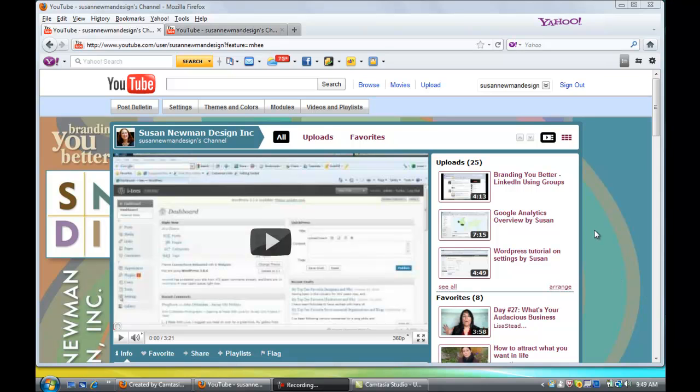So of course the first thing you want to do is claim your channel name. But then once you have a channel name, you want to design it so that it matches your website and your other branding.